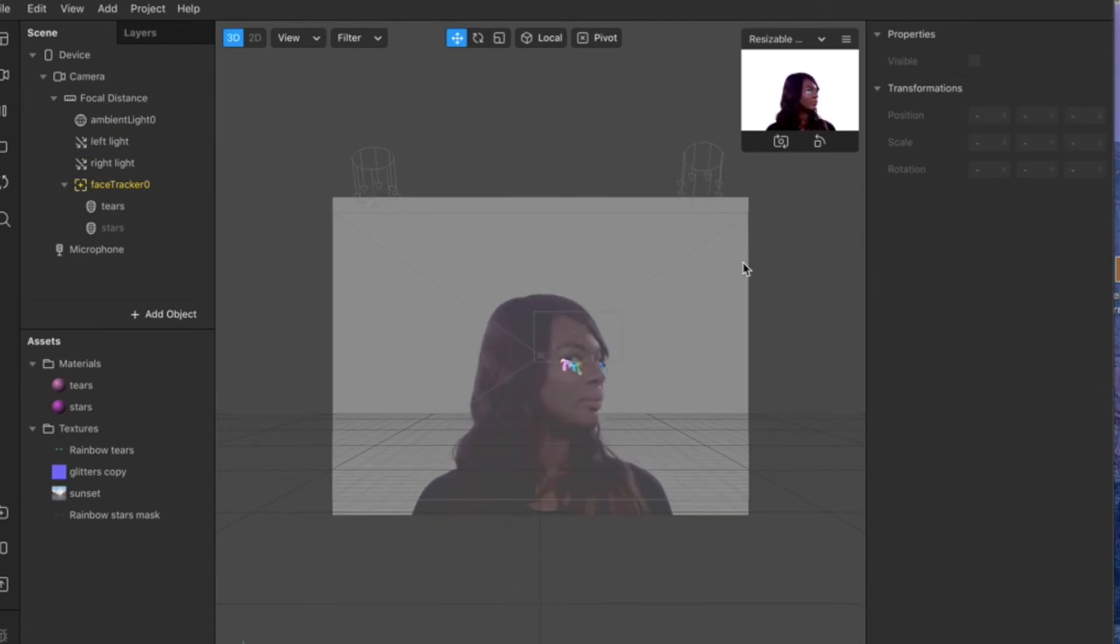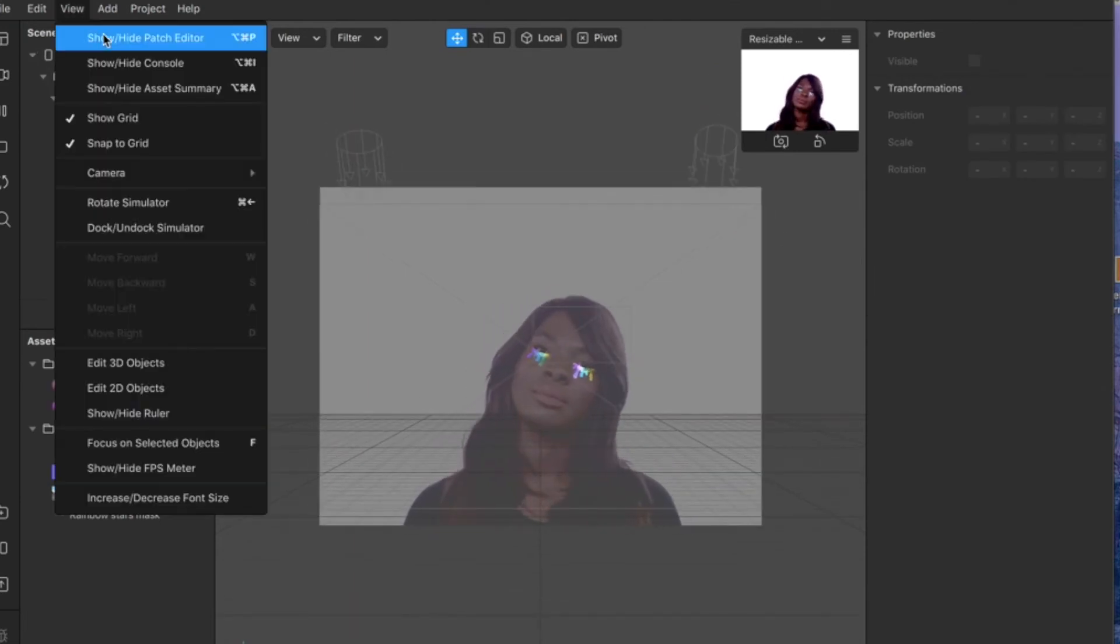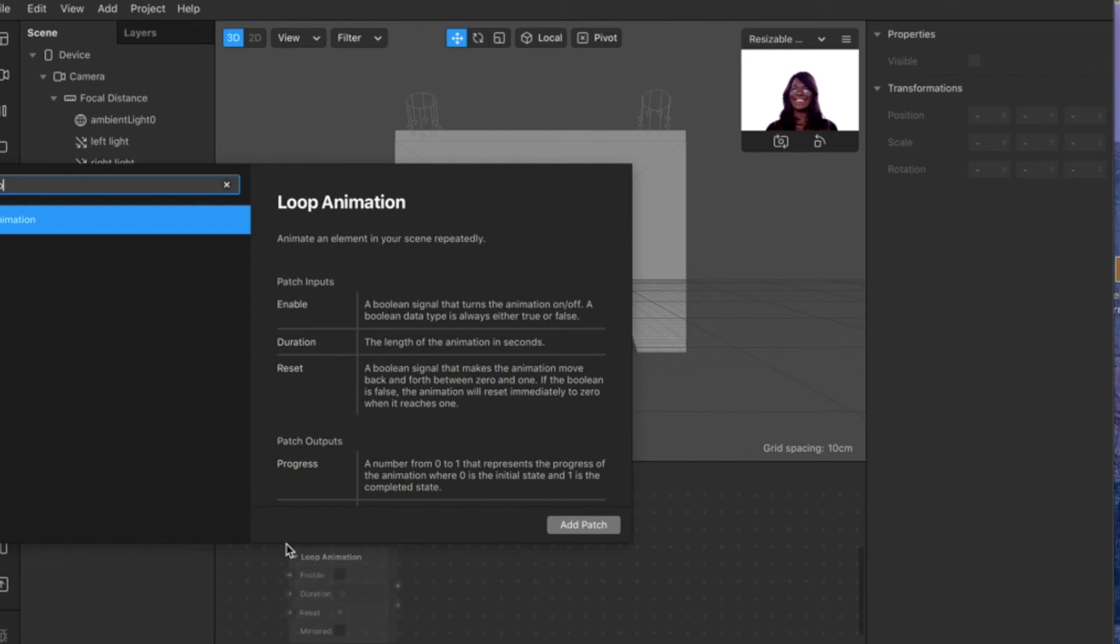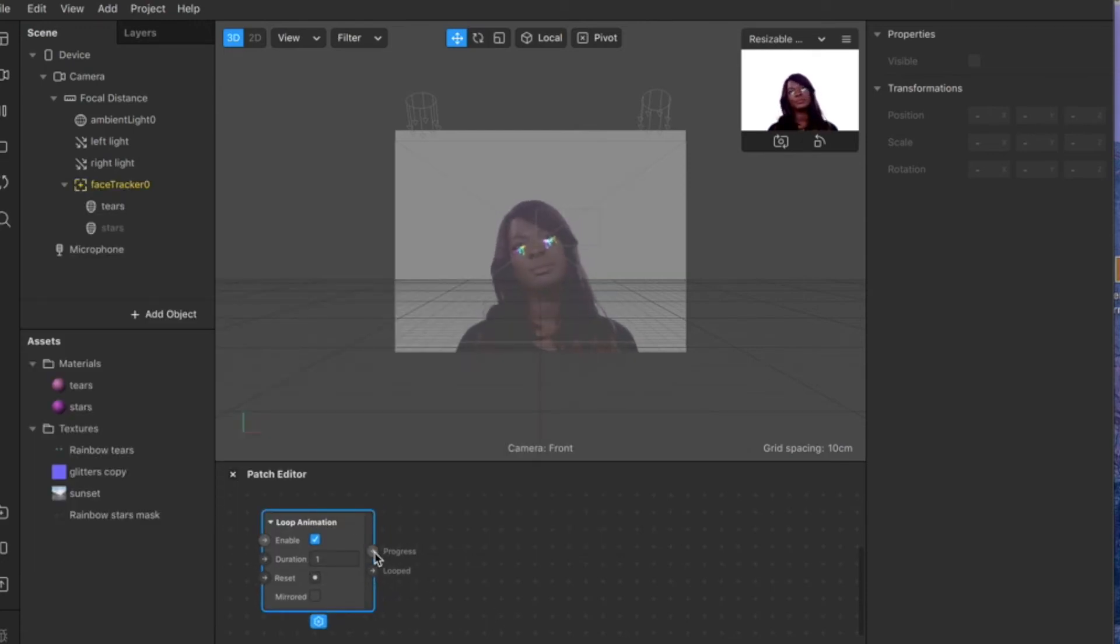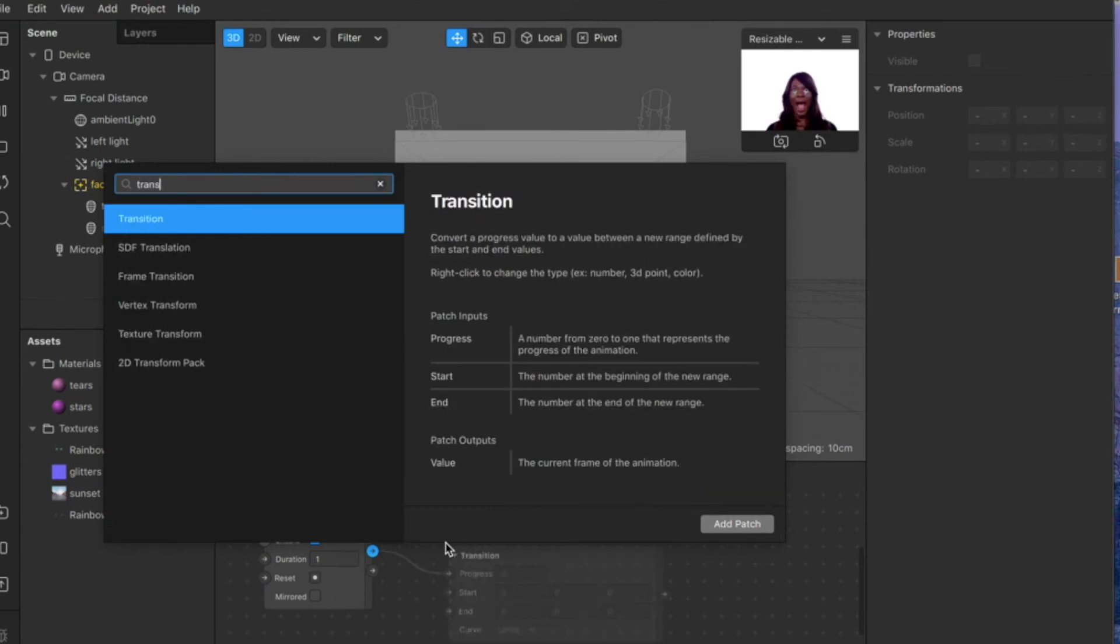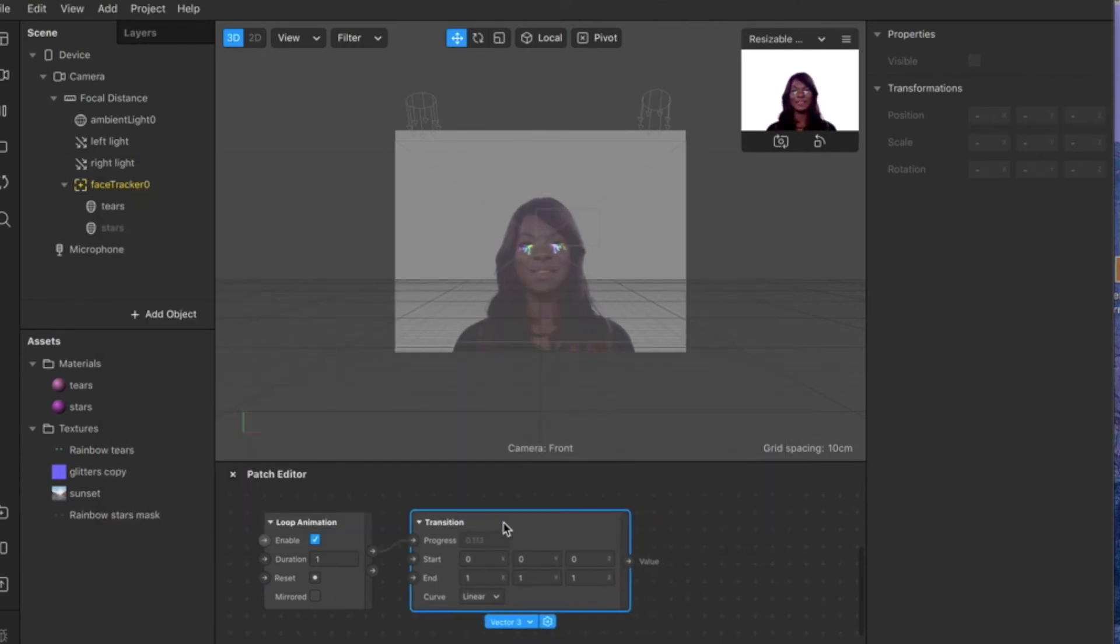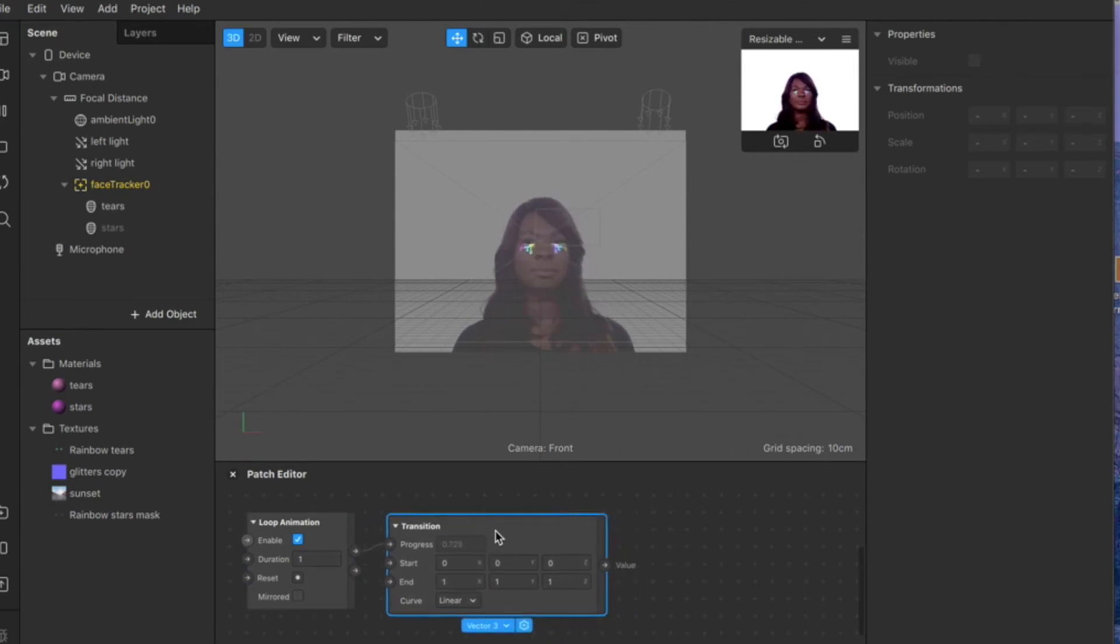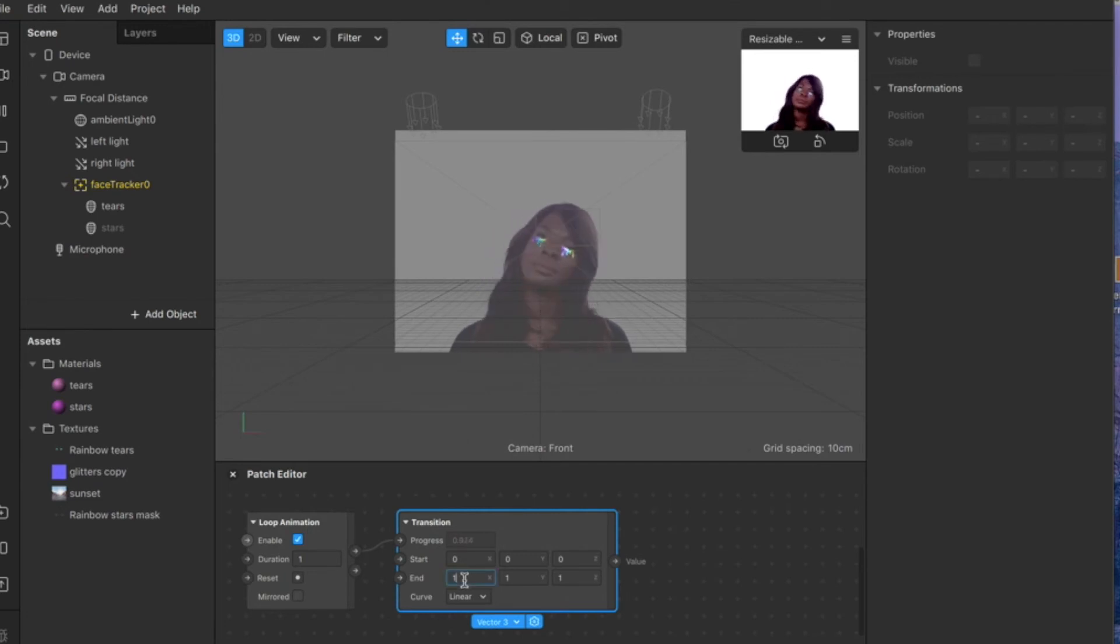Once you have your two lights well positioned, go to view and show patch editor, and search for the loop animation patch. Then click and drag and look for transition. You want to readjust the values on the end section so you want to put 360 on X and 360 on Y.